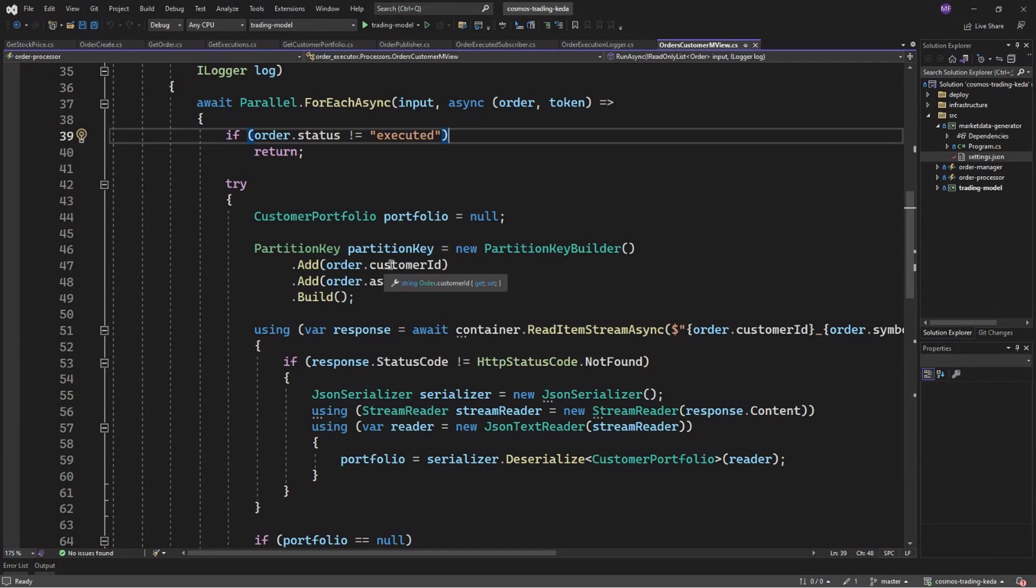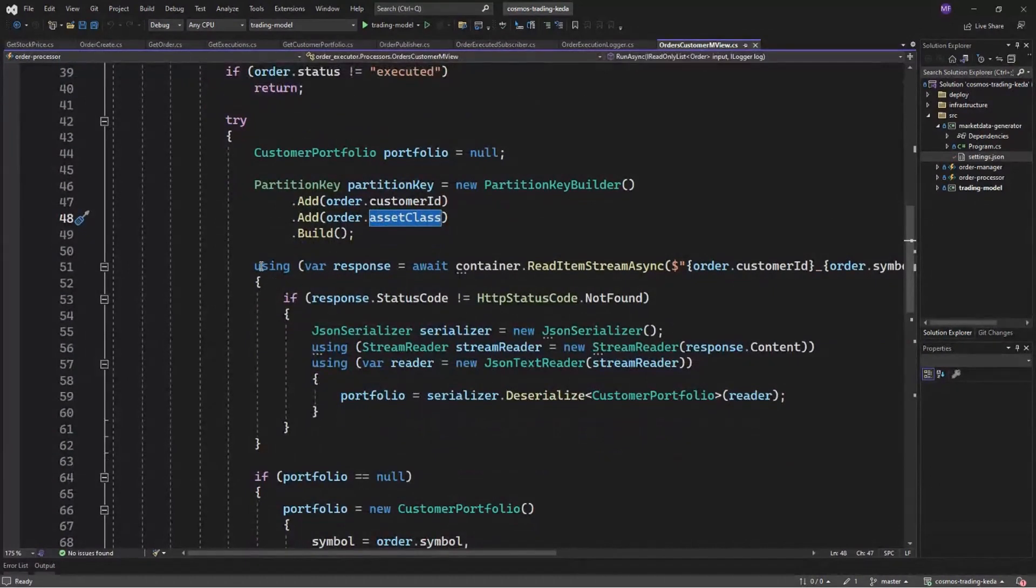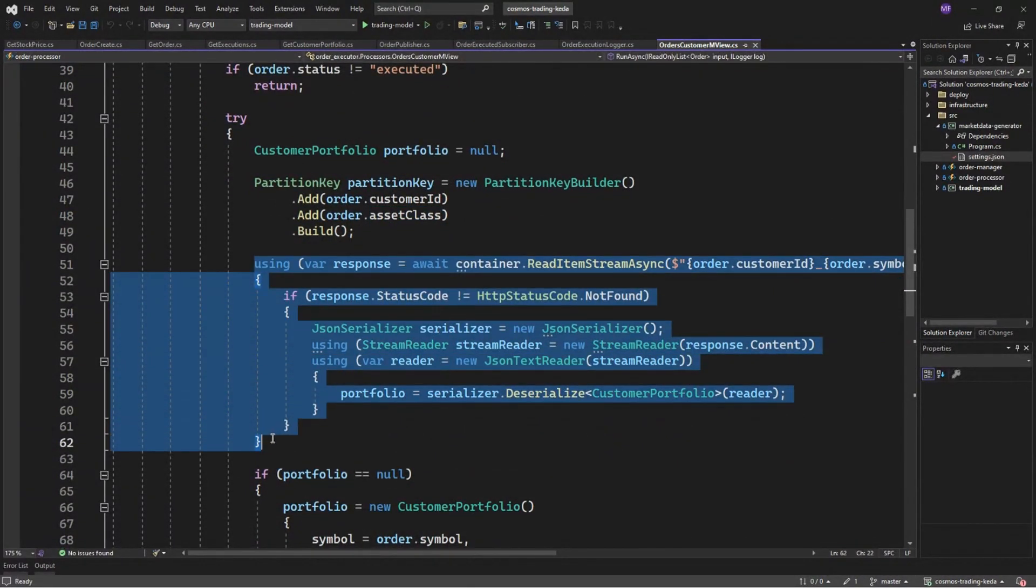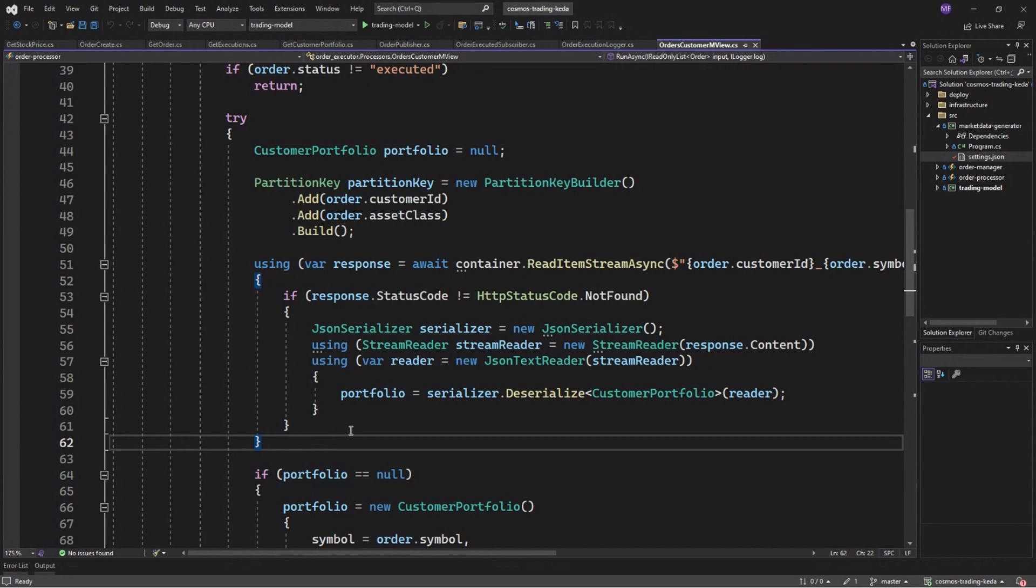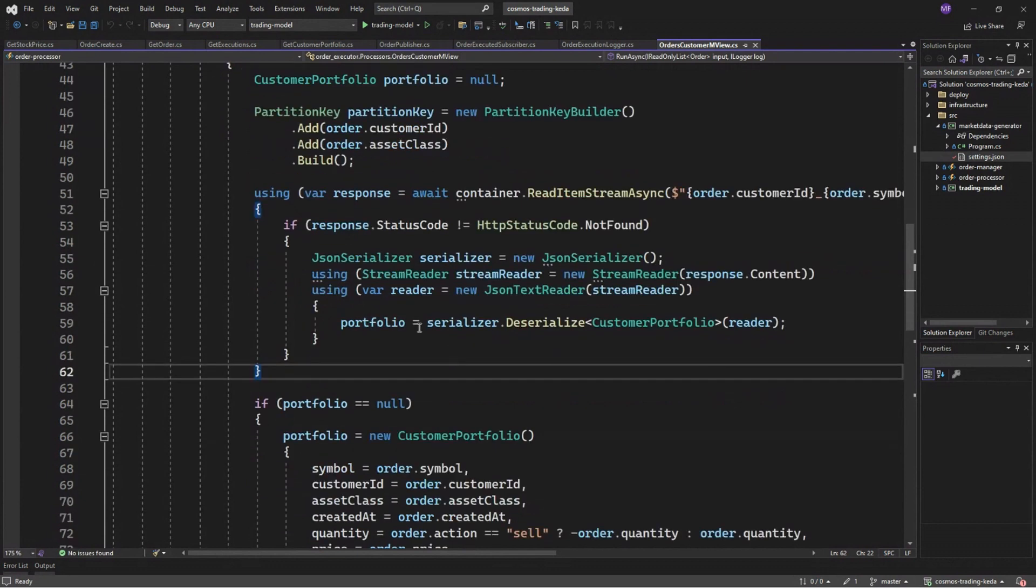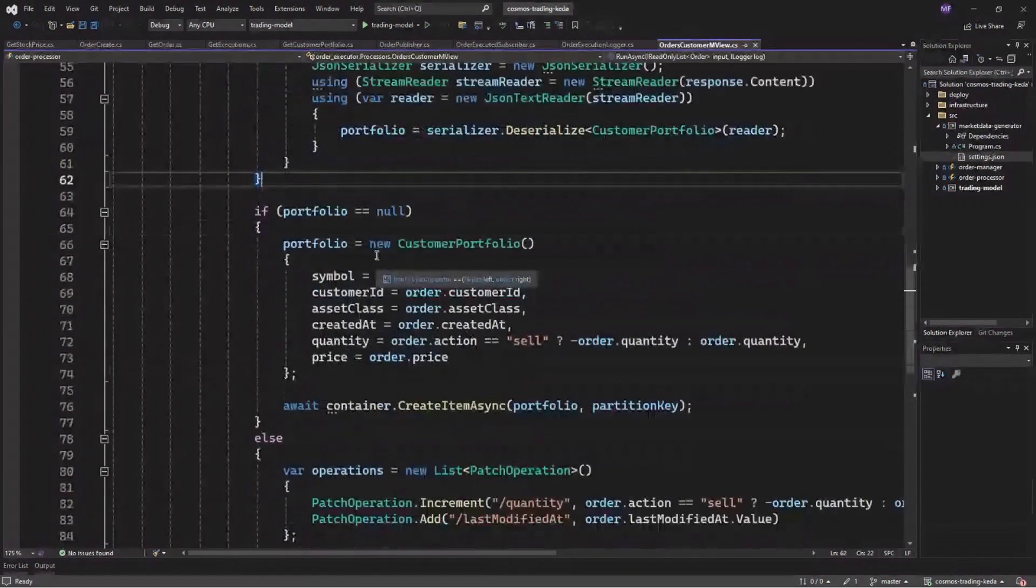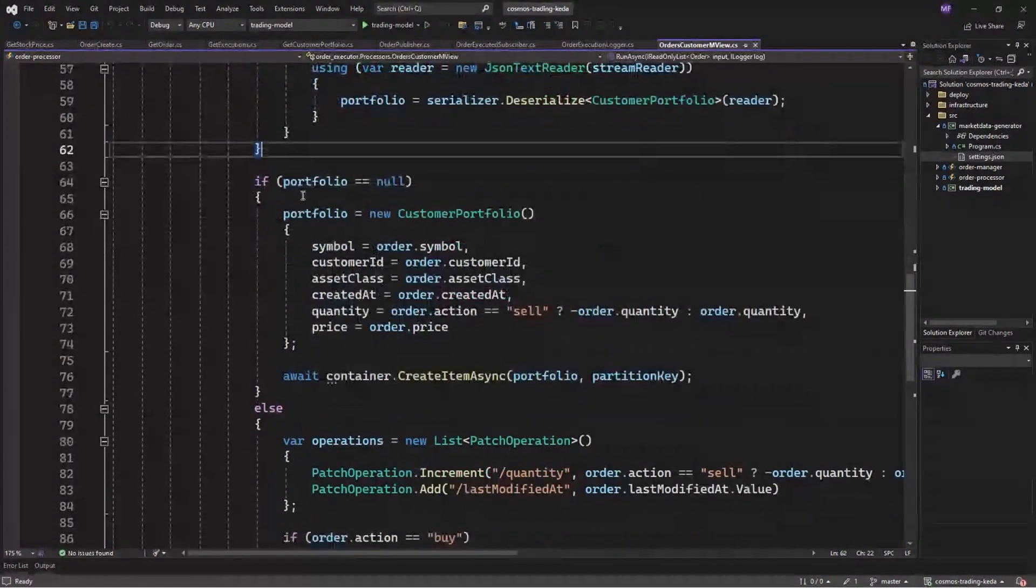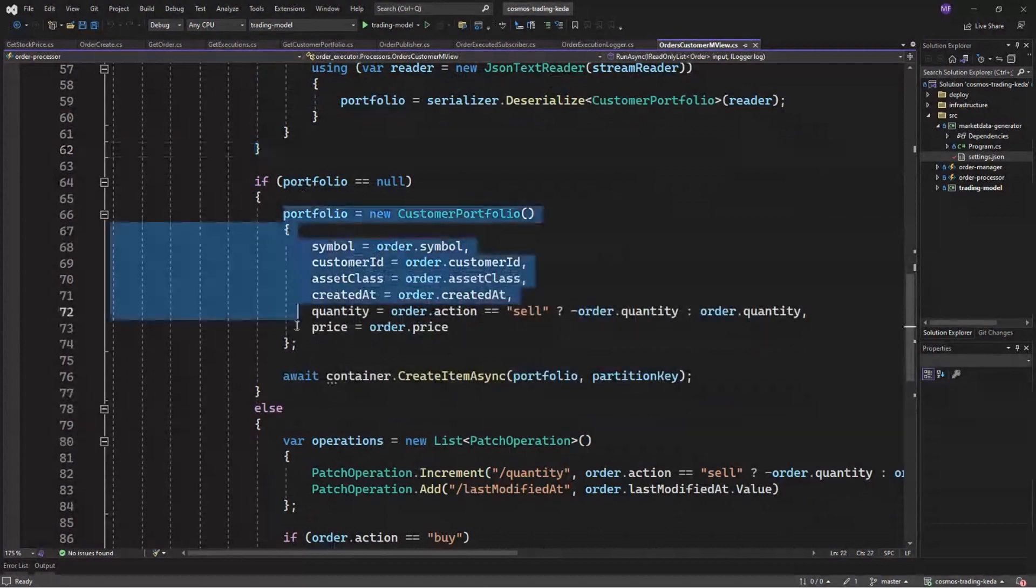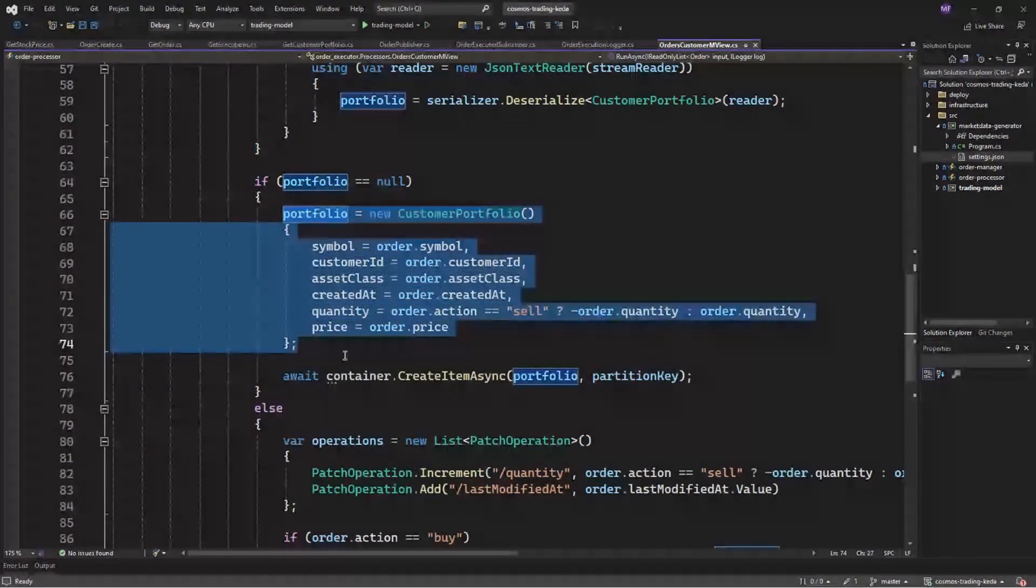And checking whether the record already exists. So if the customer has already a position for Microsoft stock in this case, and if yes, just deserialize the object and use it for patching later in this function. If the record does not exist in the destination, we just need to create a new portfolio and create the item.